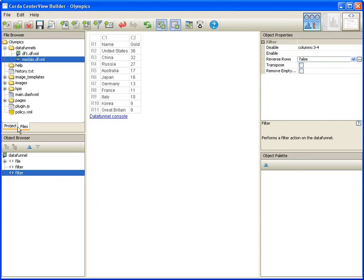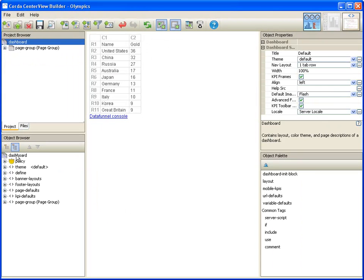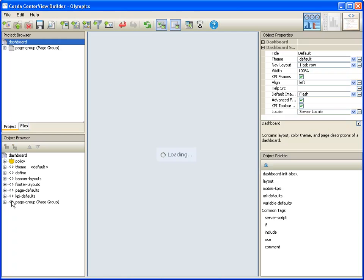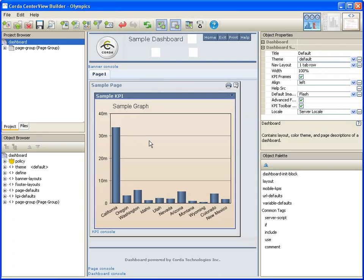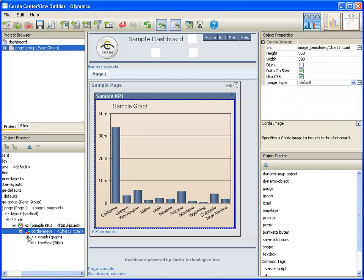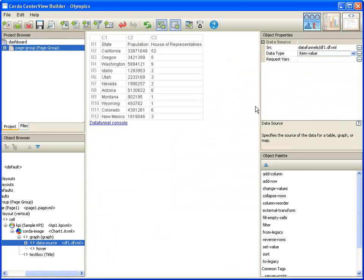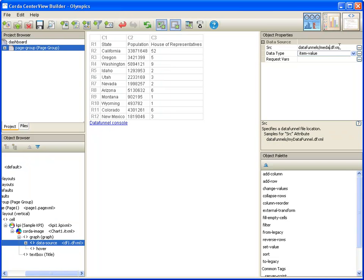You can now easily connect your data funnel to a graph. Replace the graph's data funnel with your new data funnel. See how your data comes to life.